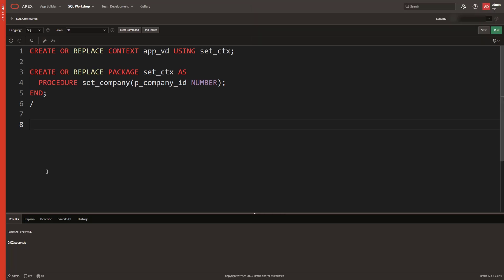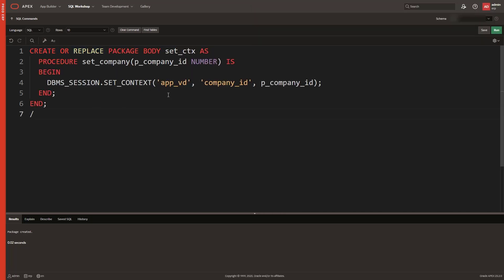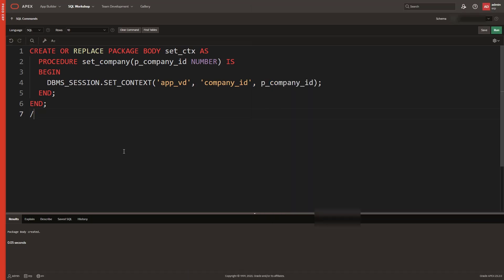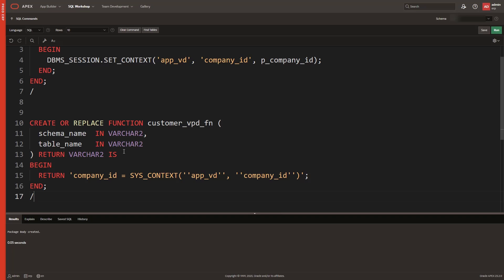We will create the package body where we will define the logic to set the company_ID in the context. Part 4: Create VPD Policy Function. We write a small function customer_VPD_FN that returns a WHERE clause condition based on the current company's context.